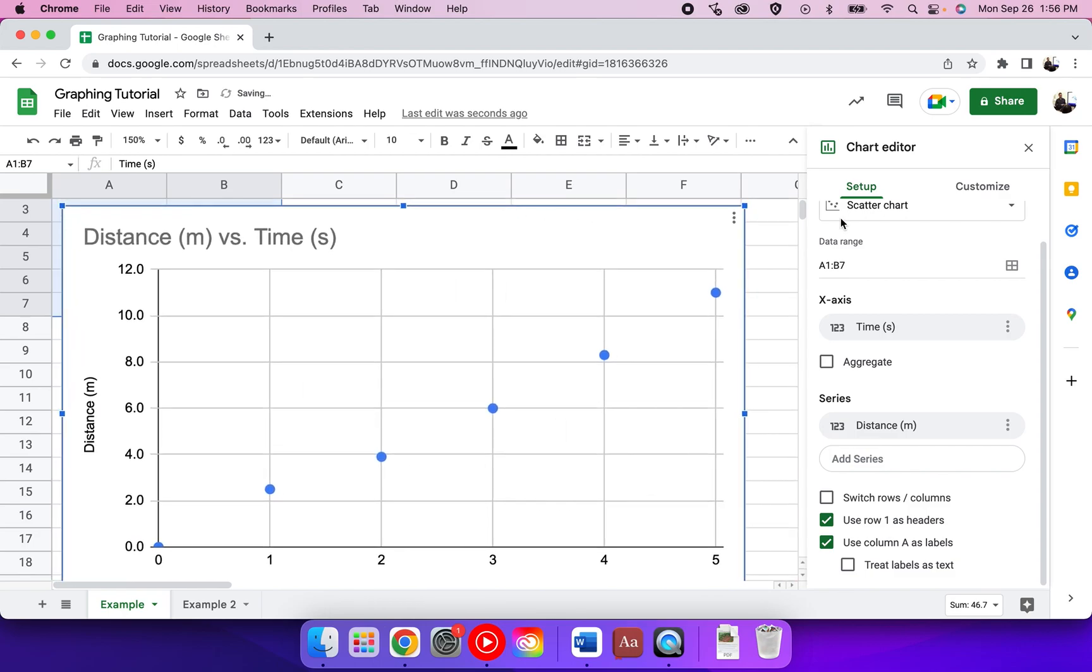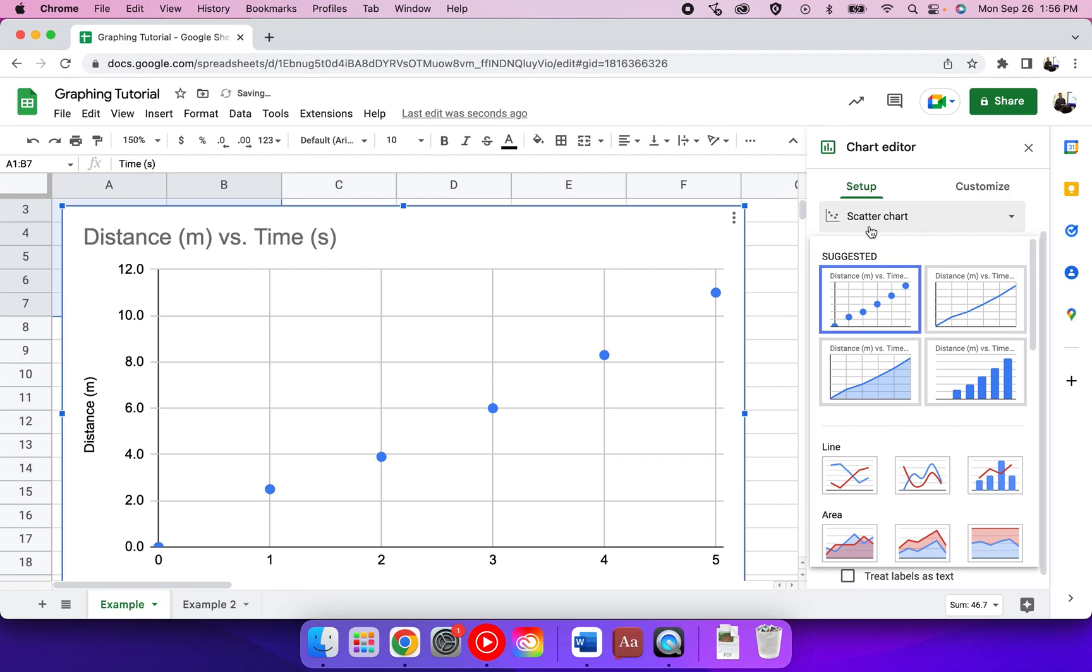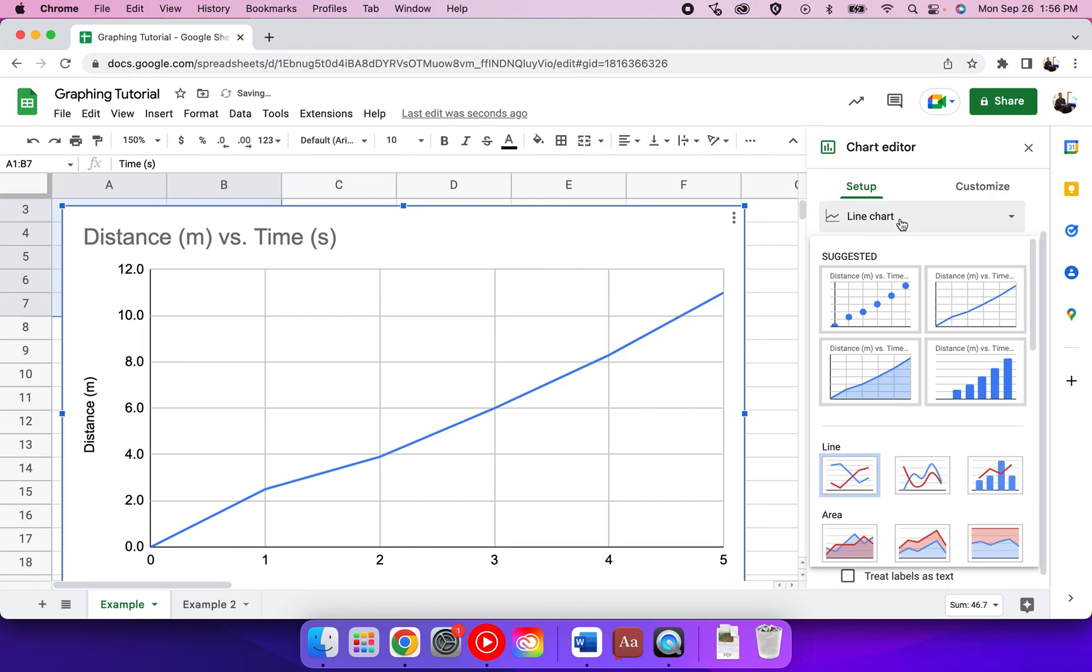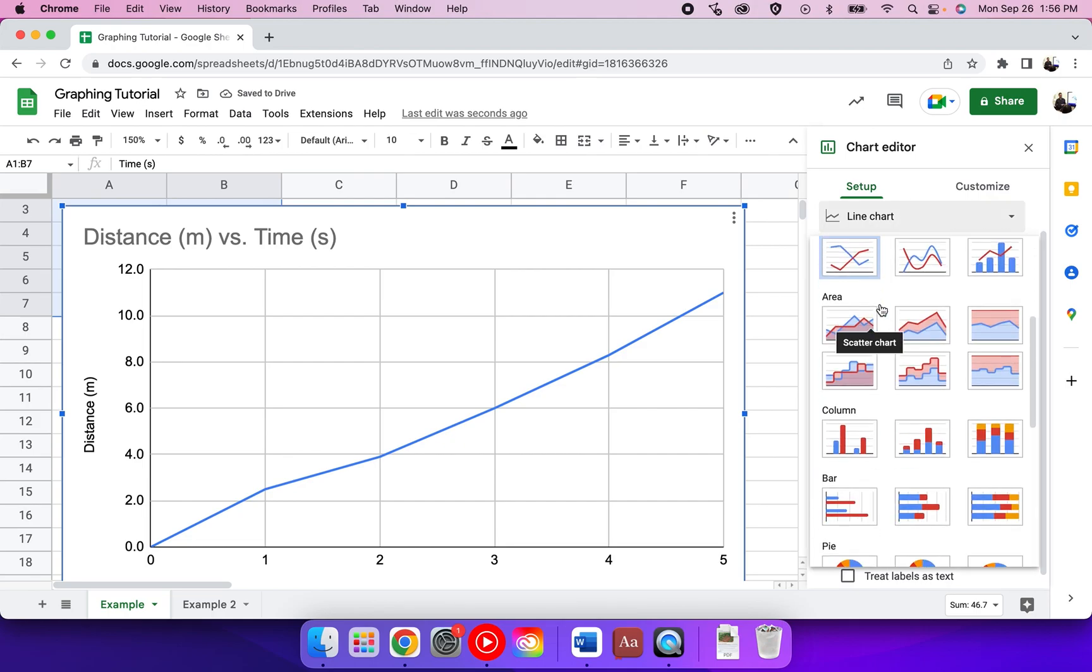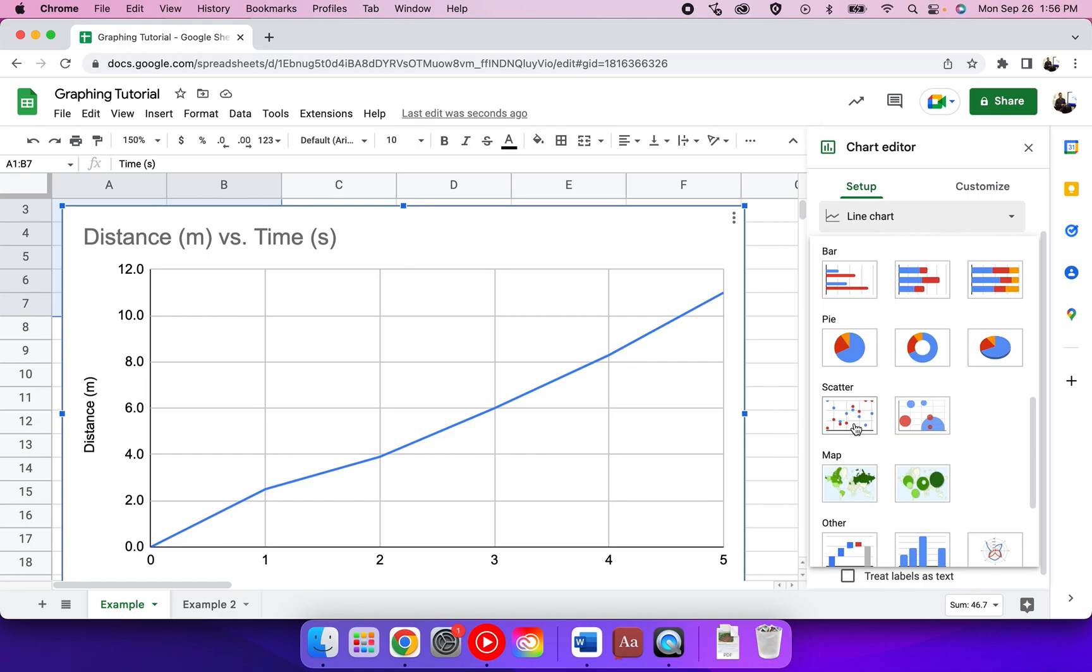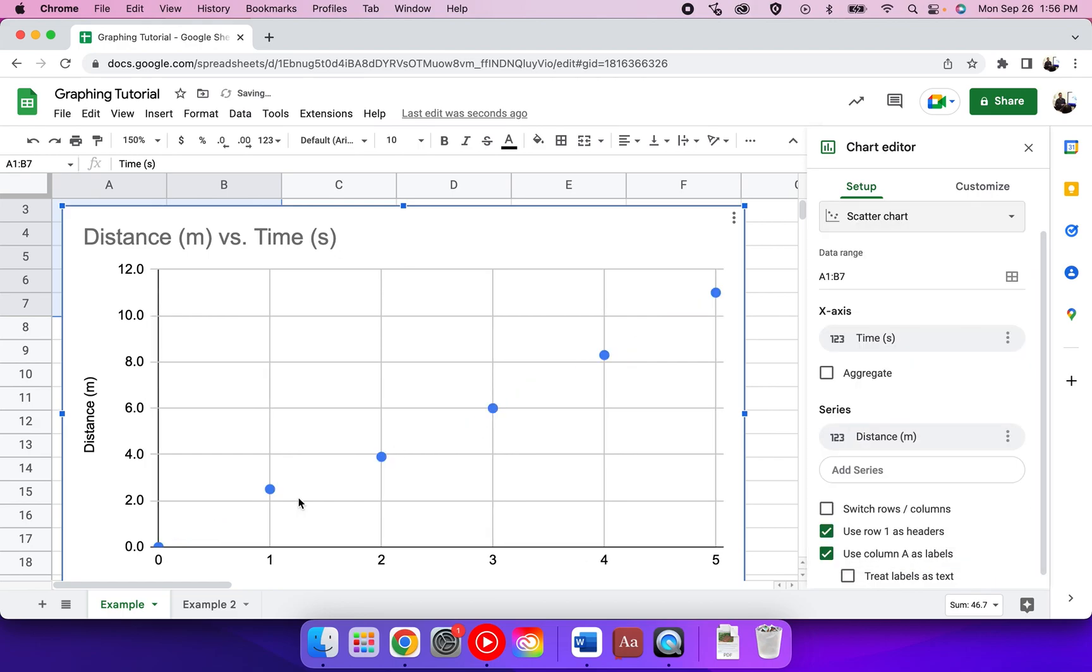Depending on what it shows, it may automatically select scatter chart to begin with. But if you're looking for a trend and it gives you something else like line chart, I suggest you find the option where it says scatter so that you can see your data points.